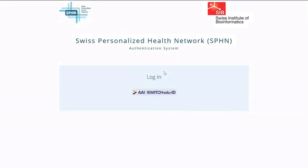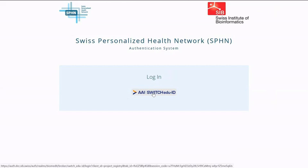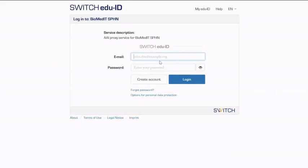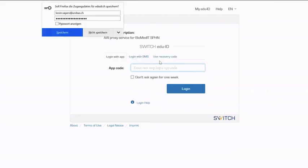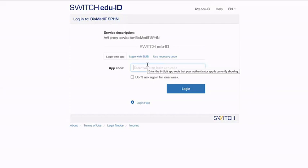What we're trying to develop is a single point where people can access the BiomedIT network to do their analyses and work with their data — centralizing access to all the different underlying BiomedIT nodes. Instead of having to log into each node separately, you have one place to go. We set this up using Switch EduID, available to all Swiss researchers, providing a single login to the different BiomedIT nodes. In addition to EduID, we also have two-factor authentication, done via SMS or a standard app that generates a one-time passcode.